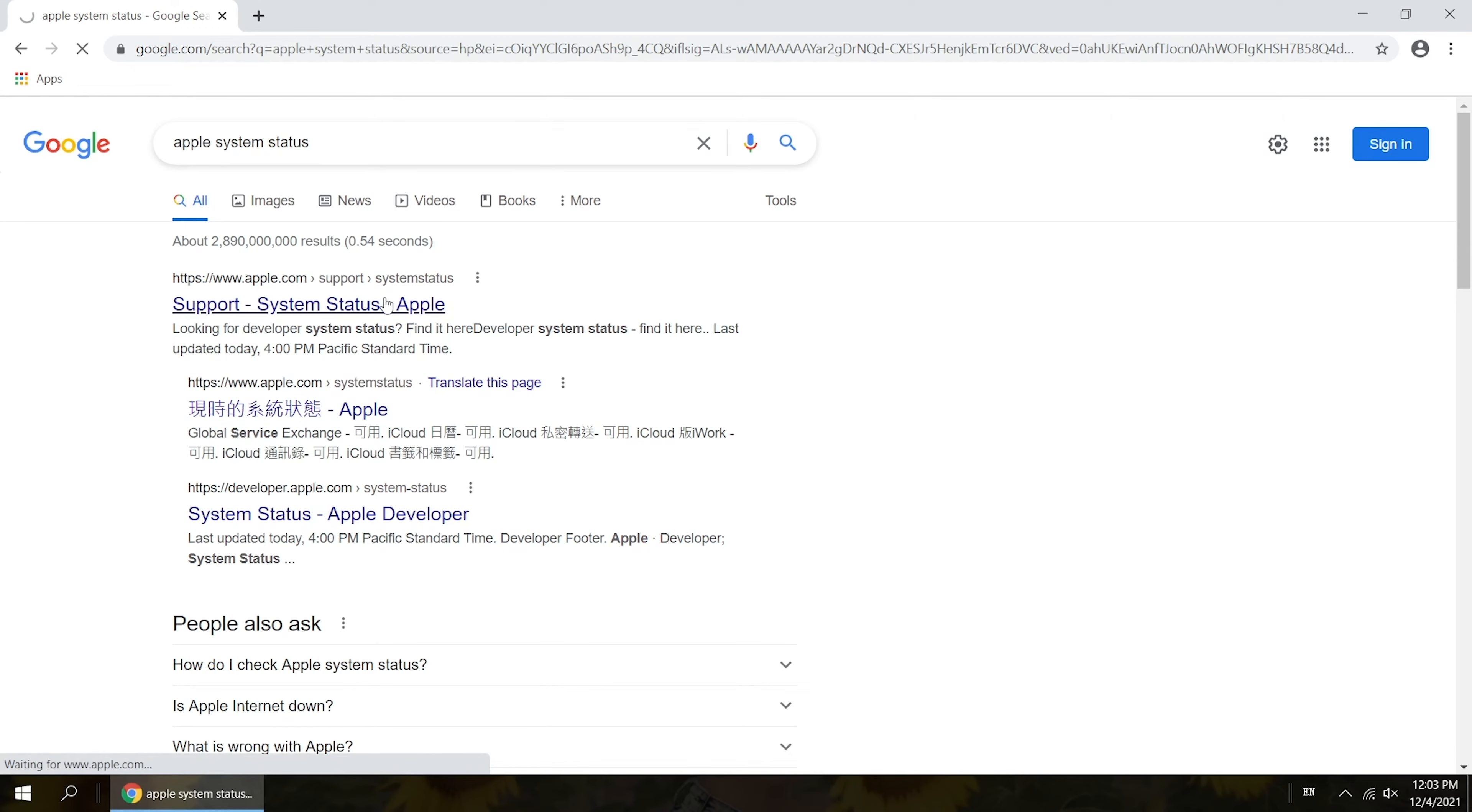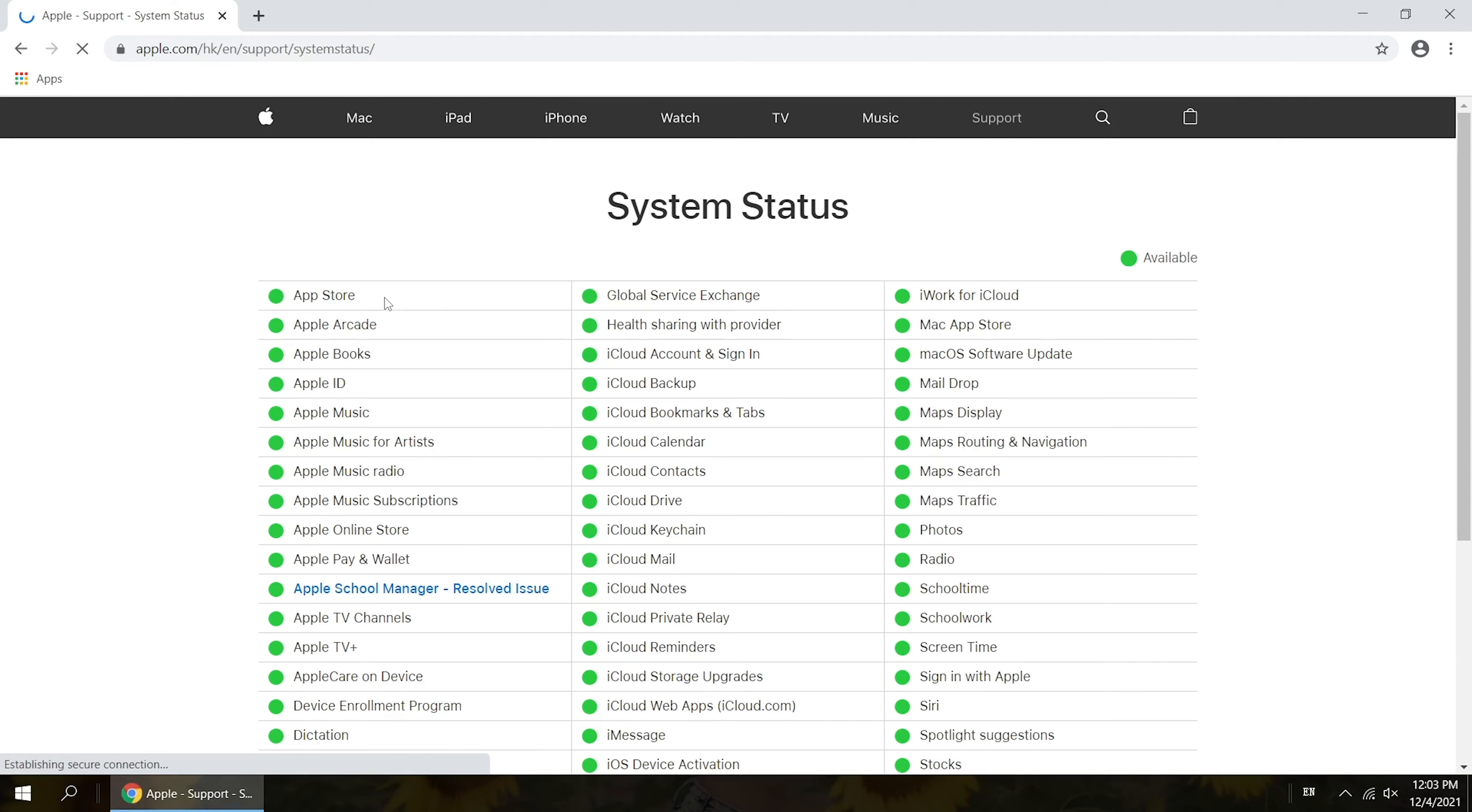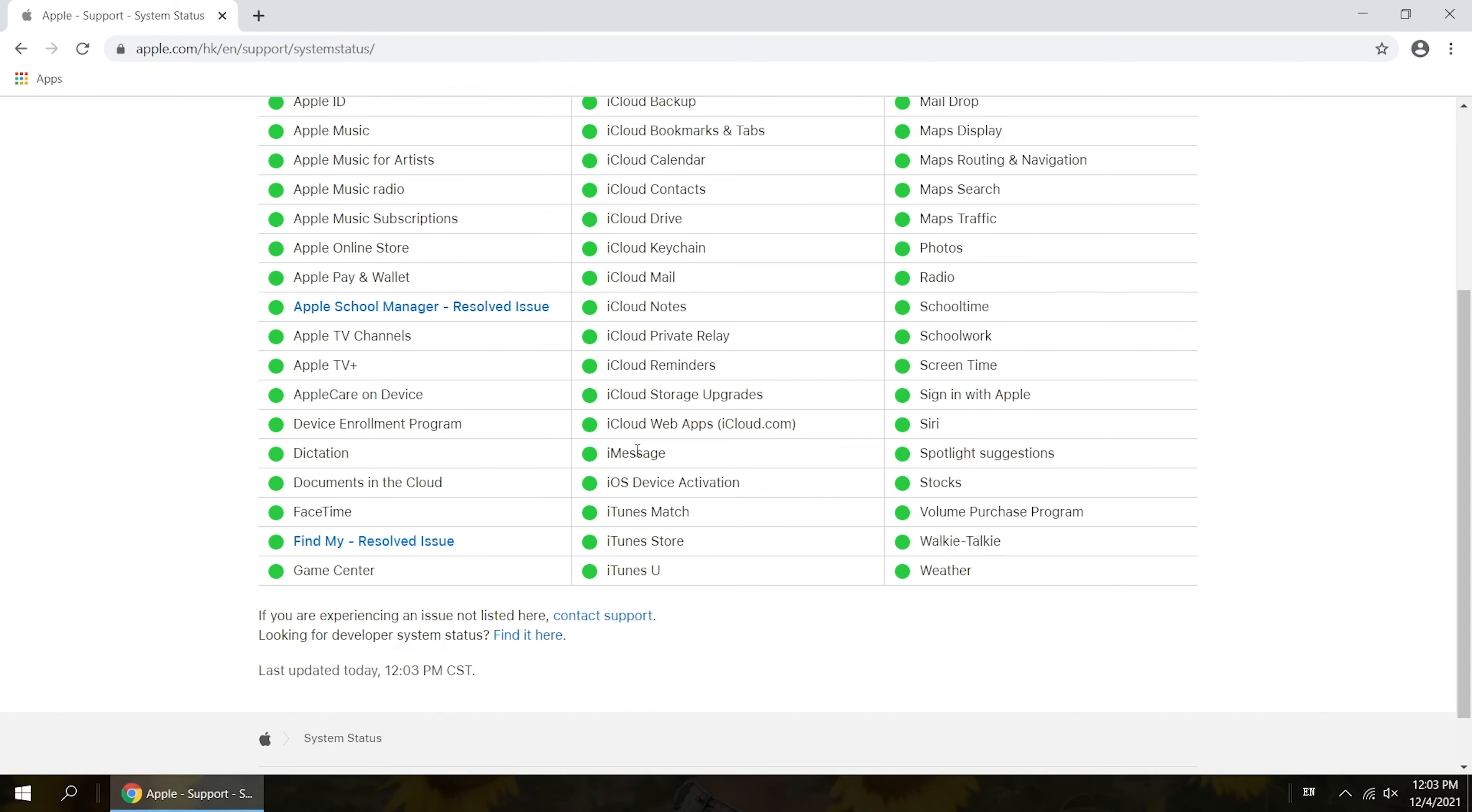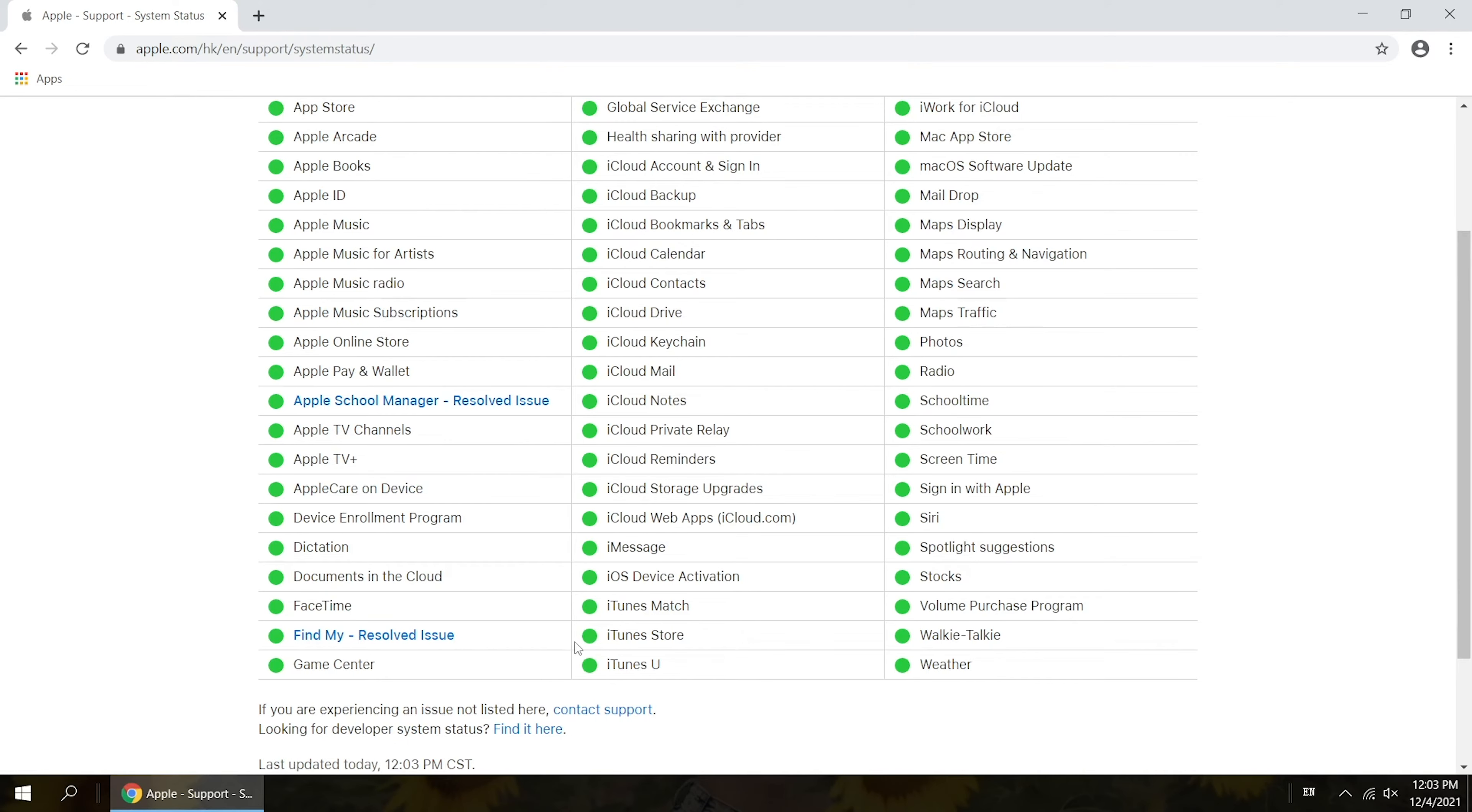First, you can go to check Apple's system status to see if your problem is an unresolved one. If not, contact Apple support or try again.